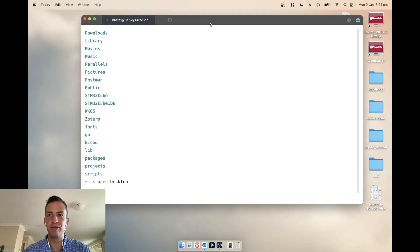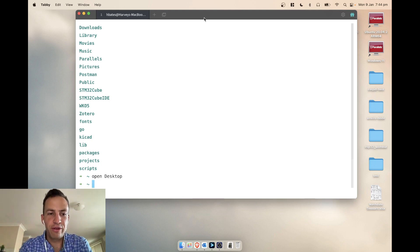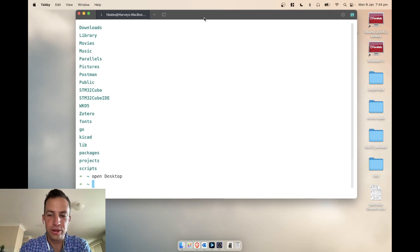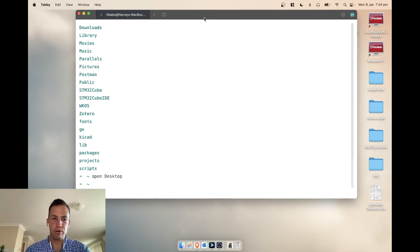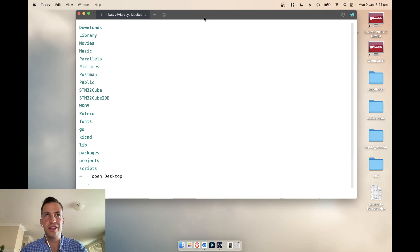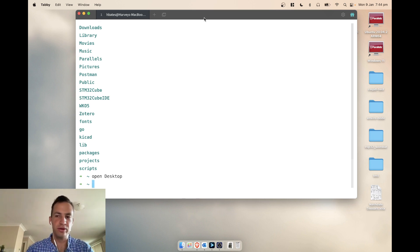I've been using KiCad for so many years but I think I've finally figured out managing third-party components. I wanted to make a video and show my process of how I search for components, import them into KiCad, and manage them in a quick manner — because prior to this it just took forever to get components in and actually be able to use them.